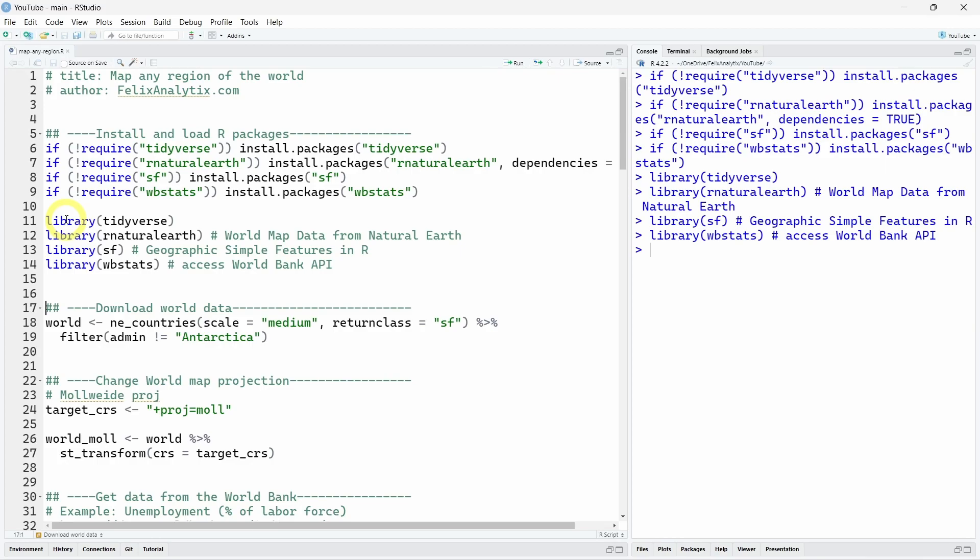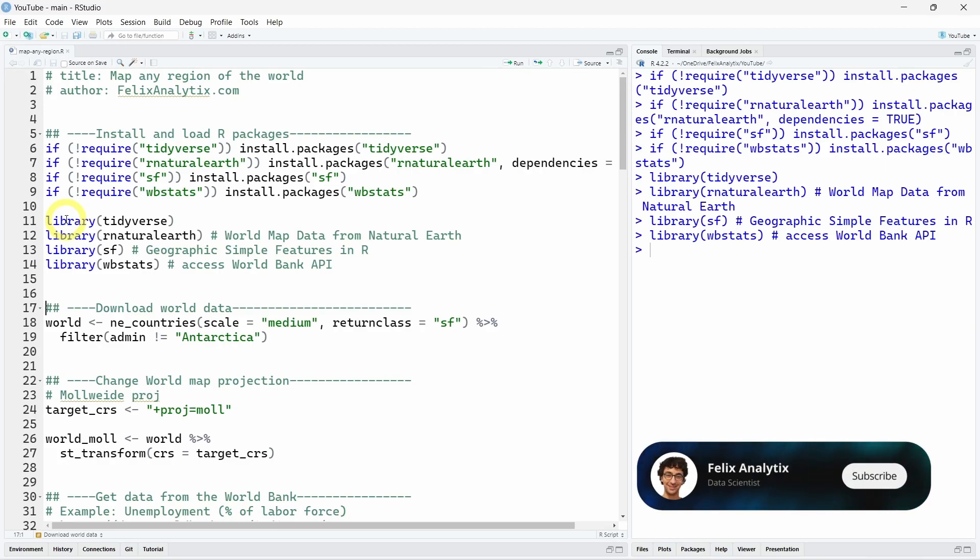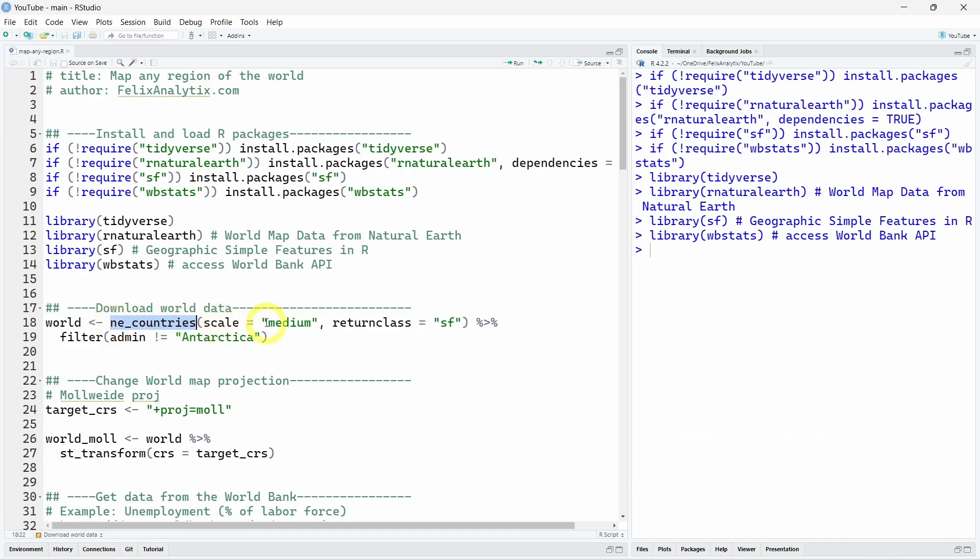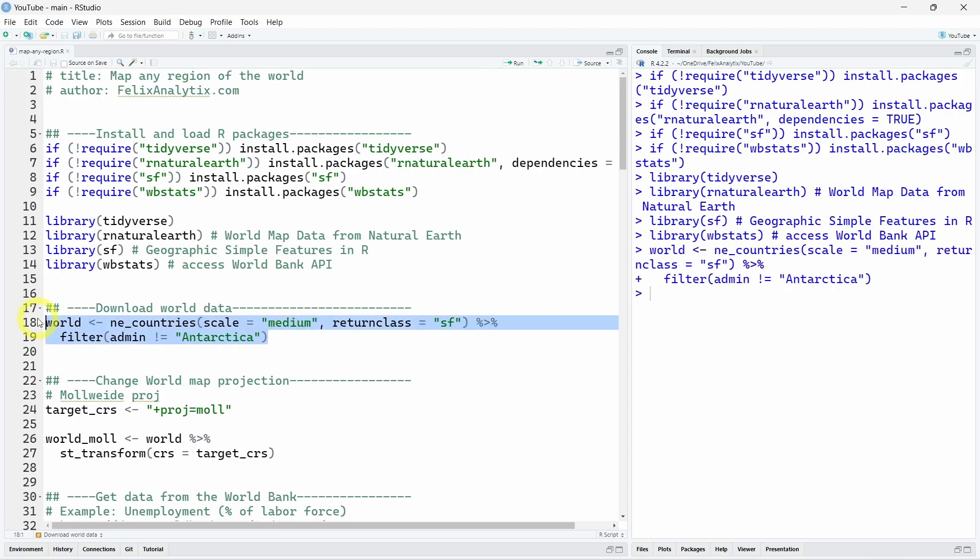So now we want to download world data using the rnatural-earth R package and we will use ne_countries function. We scale as medium because we don't need detailed geographic data and the return class will be sf because we want sf object to work with the sf package. So sf is once again simple features. And using the filter function from the dplyr we will directly remove Antarctica from our data. So I will run these two lines of code.